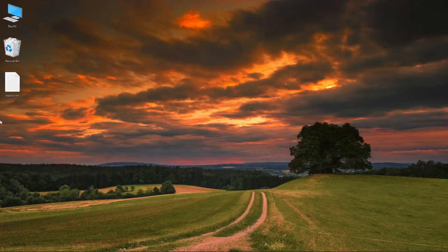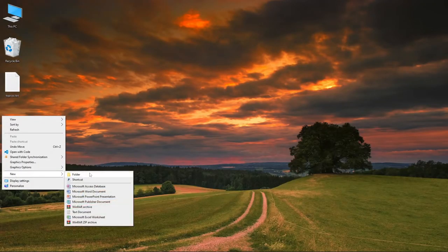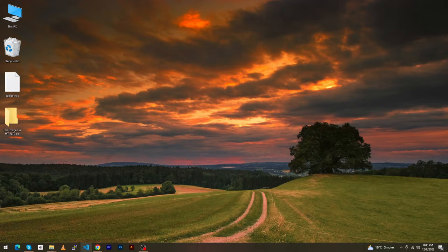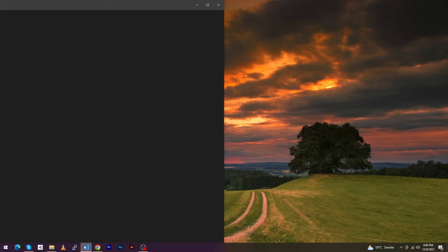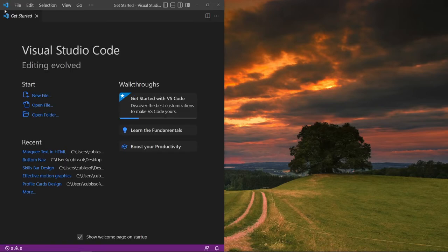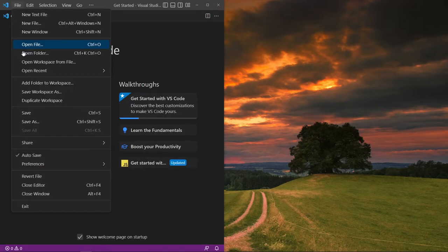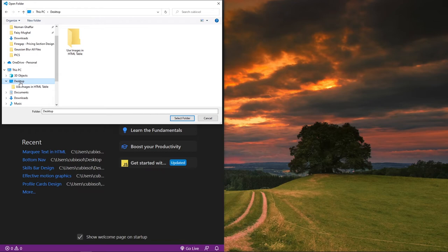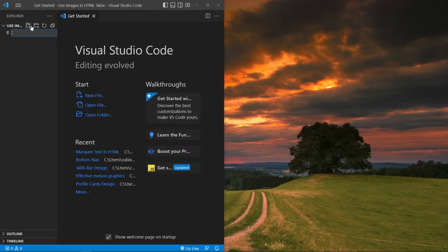First of all, on my desktop I will create a folder and name this folder 'use images in HTML table'. Next I will open Visual Studio Code, click on File > Open Folder, and open this folder in Visual Studio Code.